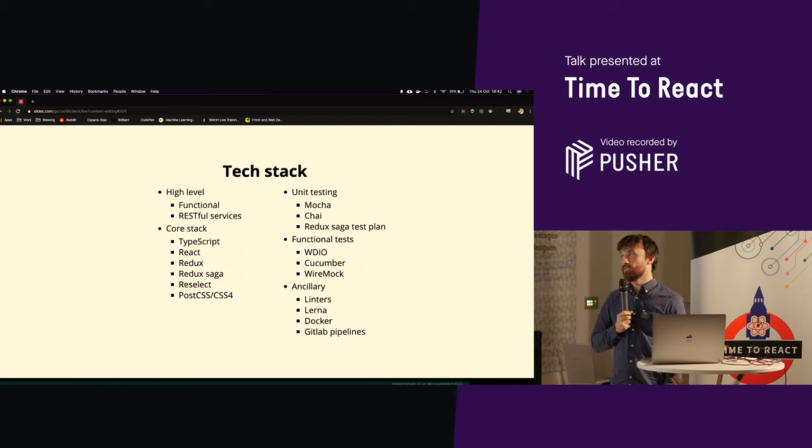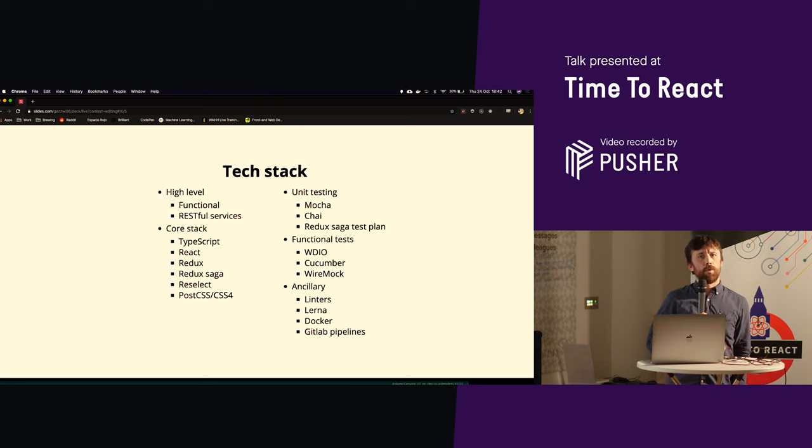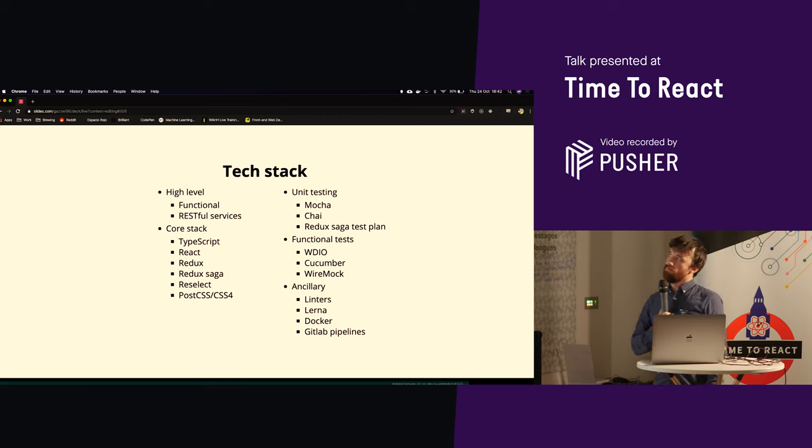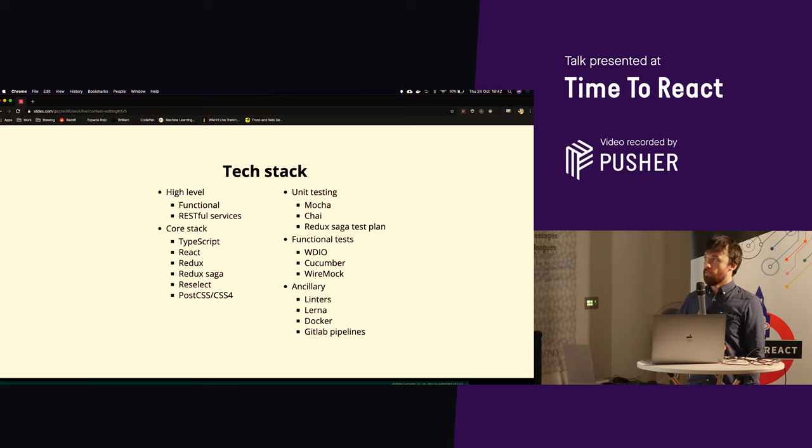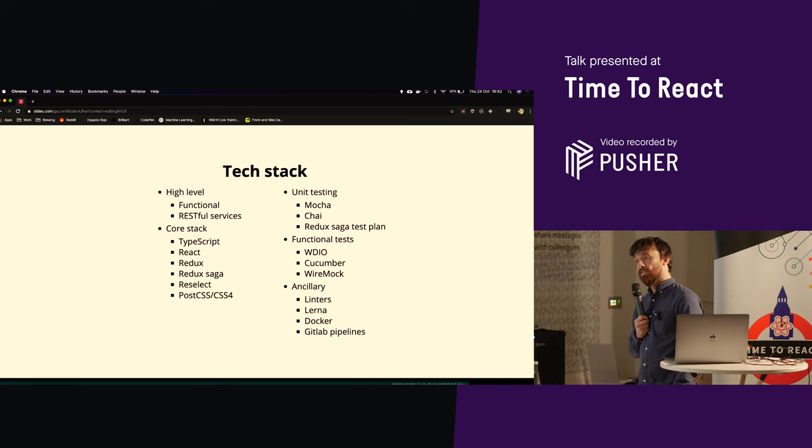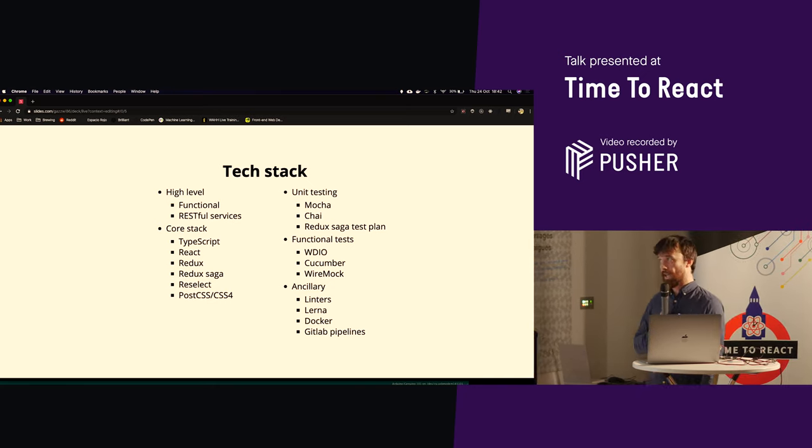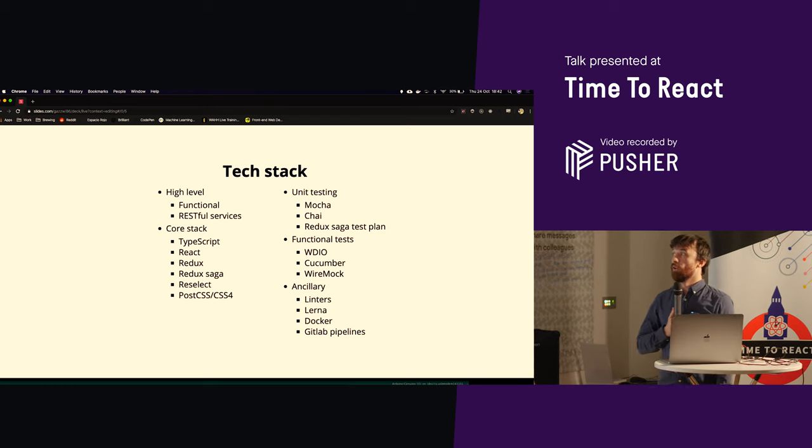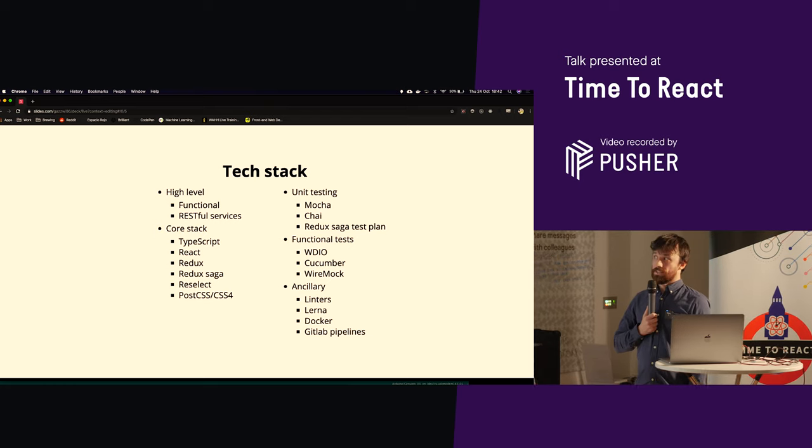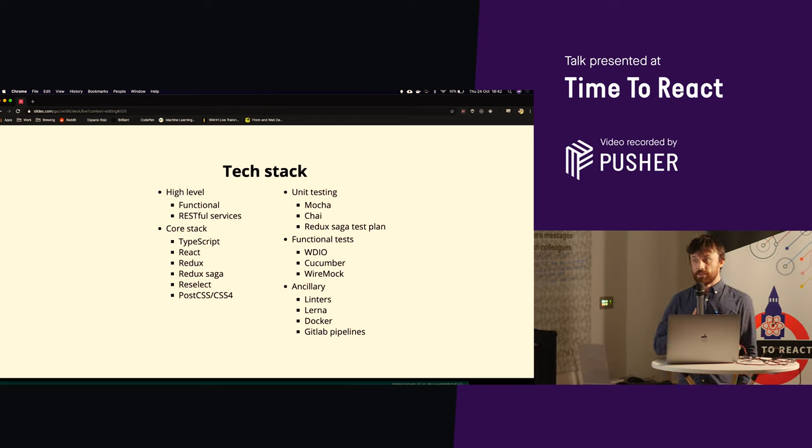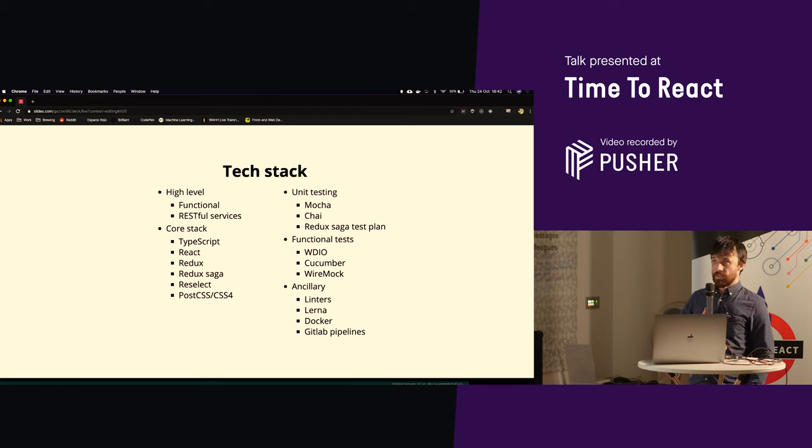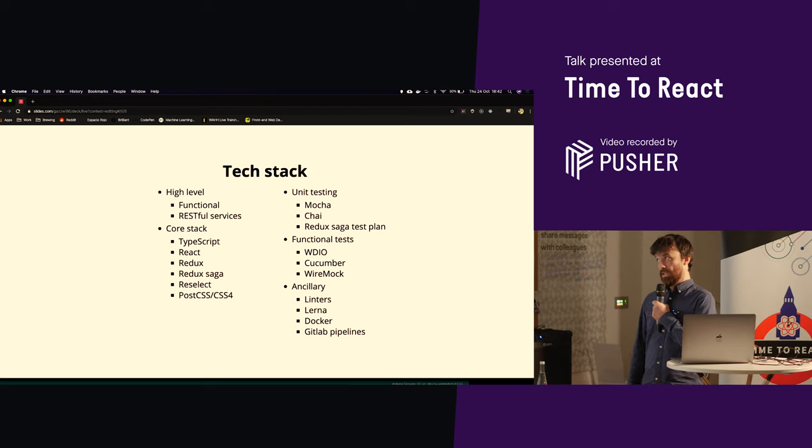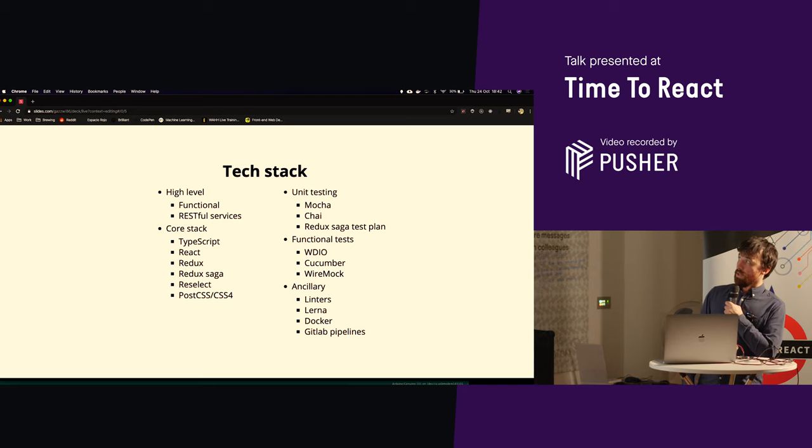We're kind of on trend for what is common in the marketplace at the moment, I would say, with a few exceptions. So we have a sort of functional approach, RESTful services. We haven't actually looked at GraphQL, but that is an aspiration that we certainly have. The core, we've got TypeScript, React, Redux, Redux Saga. We use Reselect for some of the state layer interaction. And then we're using PostCSS, so we can get some up-to-date CSS features and some useful bits and bobs.